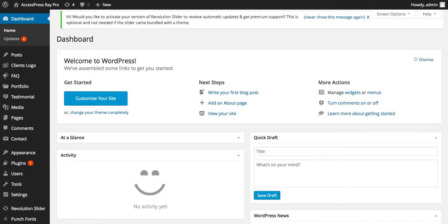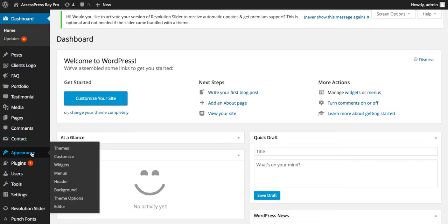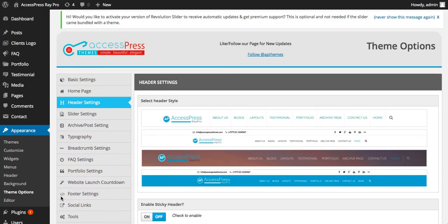Let's go back to the backend, go to appearance section, and click on theme options. From here you can configure the theme.